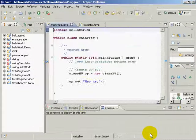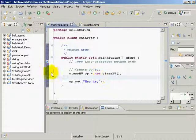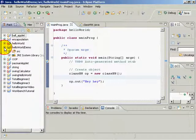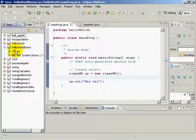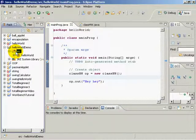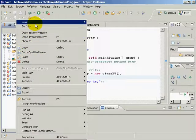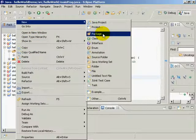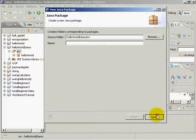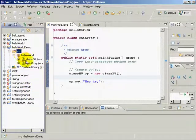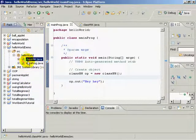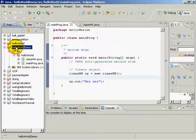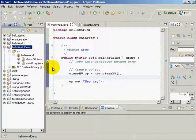And then what we did is in our Java project, we clicked on the source code folder, right clicked it, created a new package. And within that package, hello world, we have a class file and we have a program file. So what I want to show you is what this program looks like behind the scenes, what Eclipse does for us.